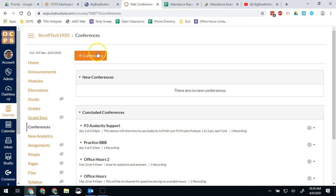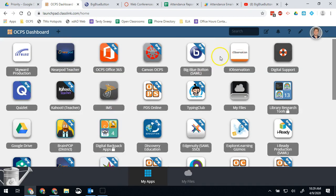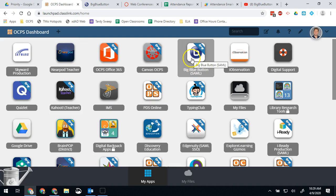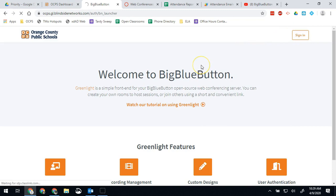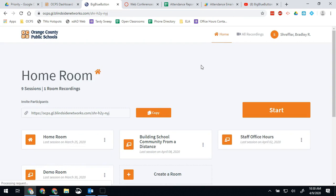Then in that case you will launch Big Blue Button through Launchpad. You'll click the icon in Launchpad and that will bring you here. Once you sign in you'll be able to create a room. That room generates the link that people talk about with Big Blue Button.